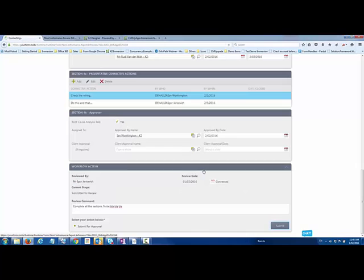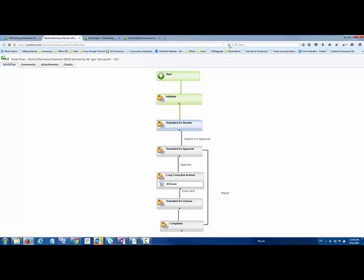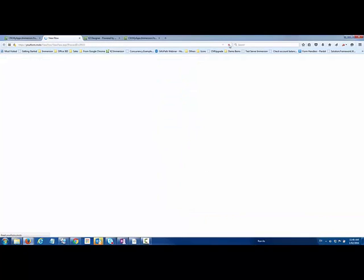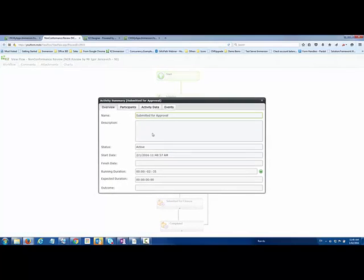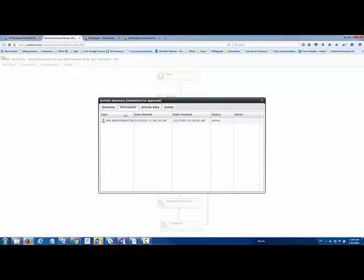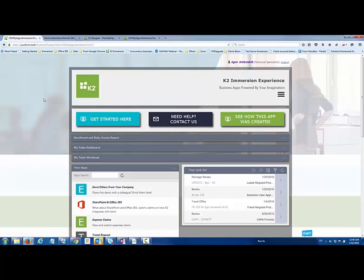So that being submitted, we go back and have a look at our workflow process. We can see it's now completed that step and it's gone for approval, and that's now sitting with Ian Worthington who is marked as the person that needs to go and approve that.